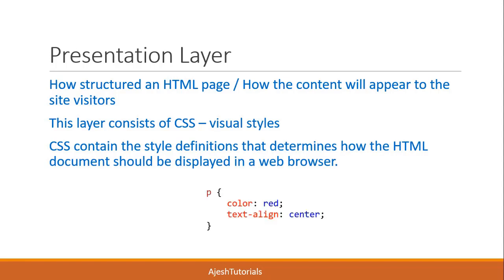Here is a sample CSS code. This code gives the paragraph color red and the text will be centralized.